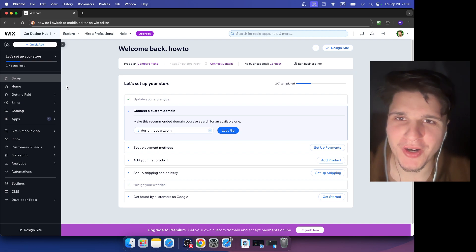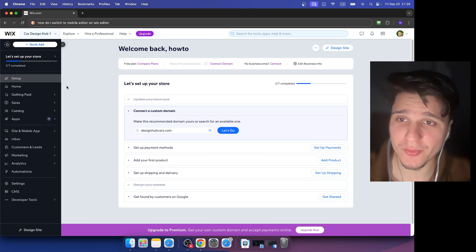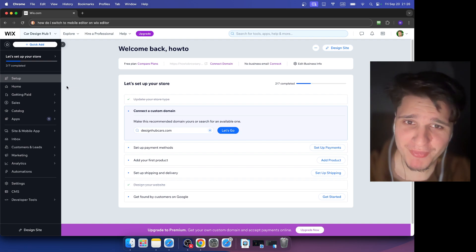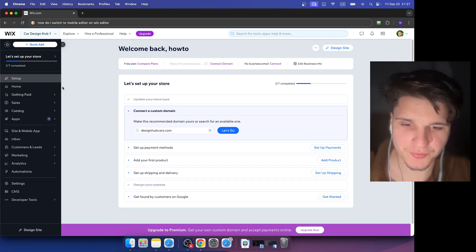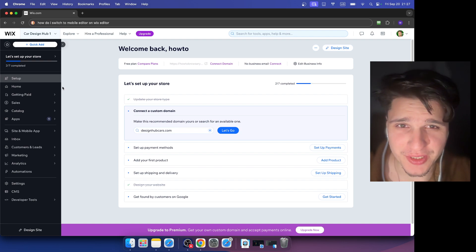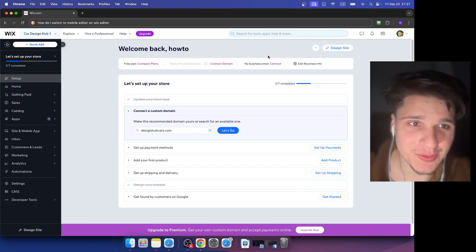In this tutorial, I'm going to show you how to switch to mobile view on Wix. I'm going to show you the entire process. It's very simple. What you're going to have to do here is go to the design site right over here.